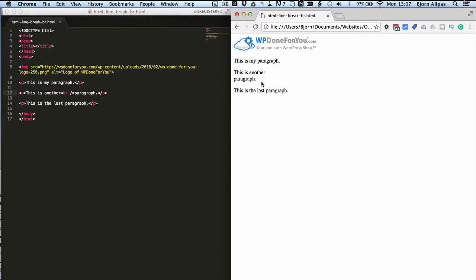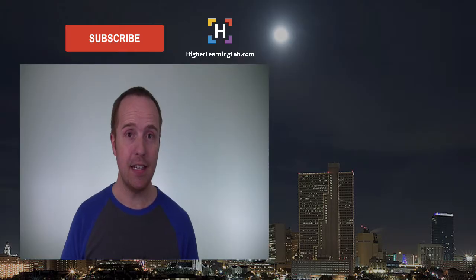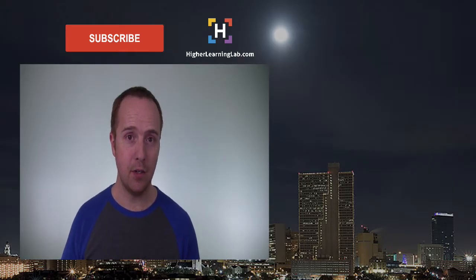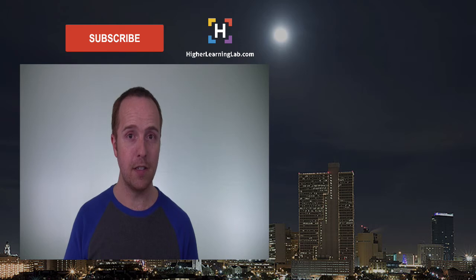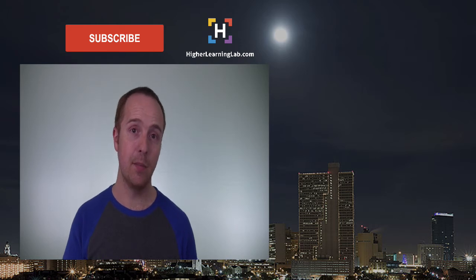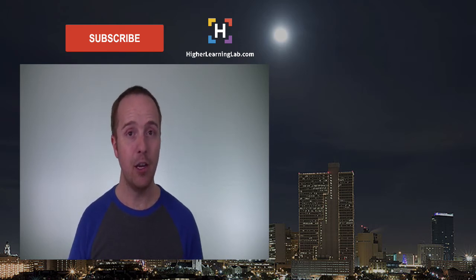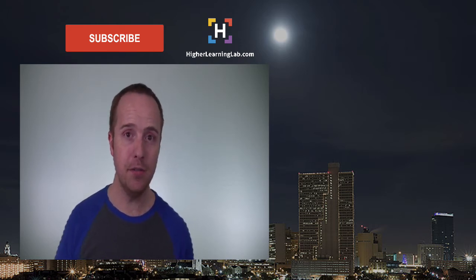But in case you do need them, now you know how to use them. That's how easy it is to use HTML line breaks in your code, but you have to be careful for responsive designs because this can break things on mobile devices. I hope this video helps you.